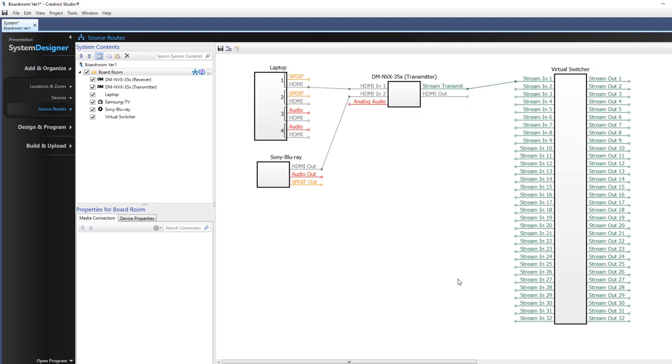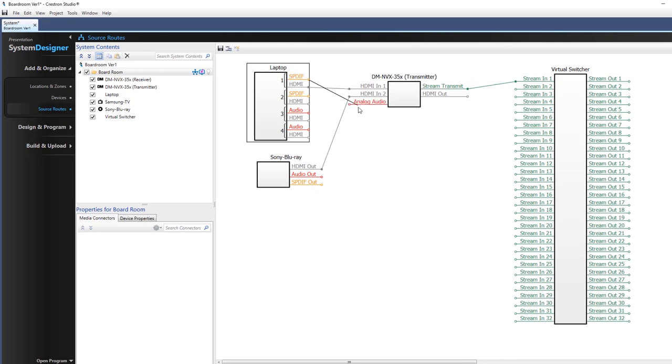Note that Crestron Studio will prevent you from connecting incompatible signal types. Different signal types are typically shown with different colors. Release the mouse key when the desired input is highlighted.